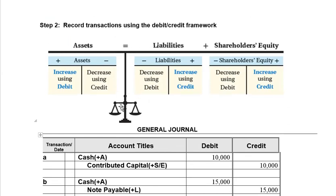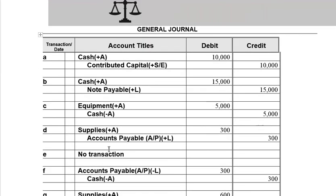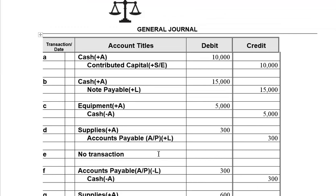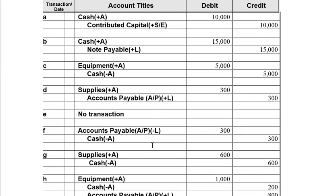We have a balanced position. Earlier we said there was no transaction here because all we did was get a contract for work to be done later. We haven't done any work and haven't received any money. It's a legitimate business agreement, but it requires no journal entry.